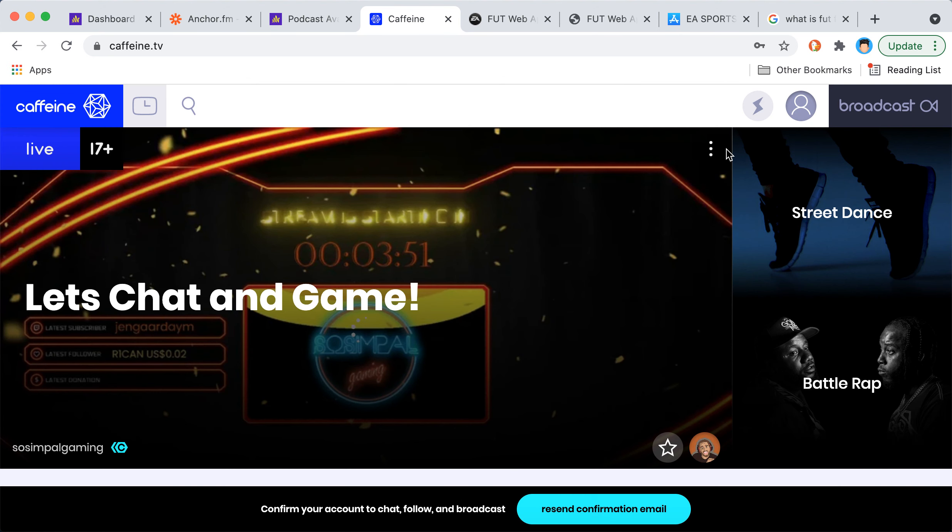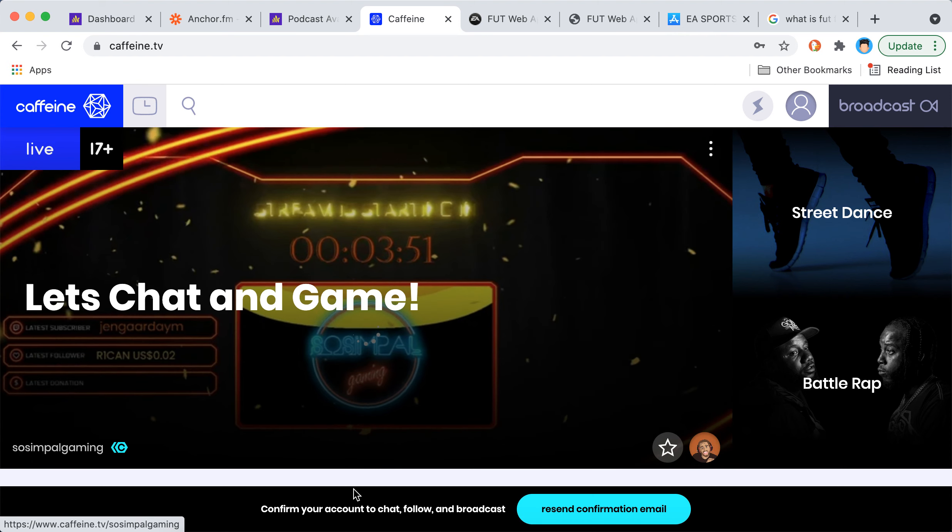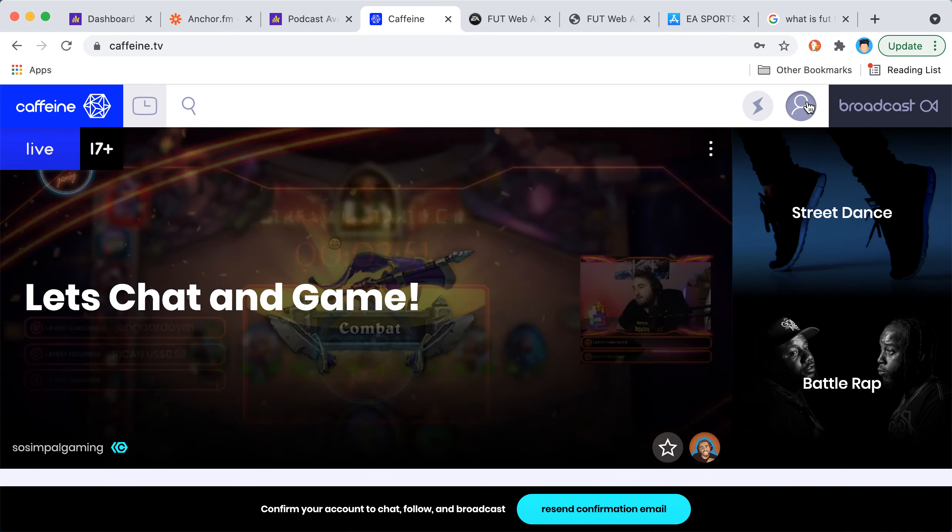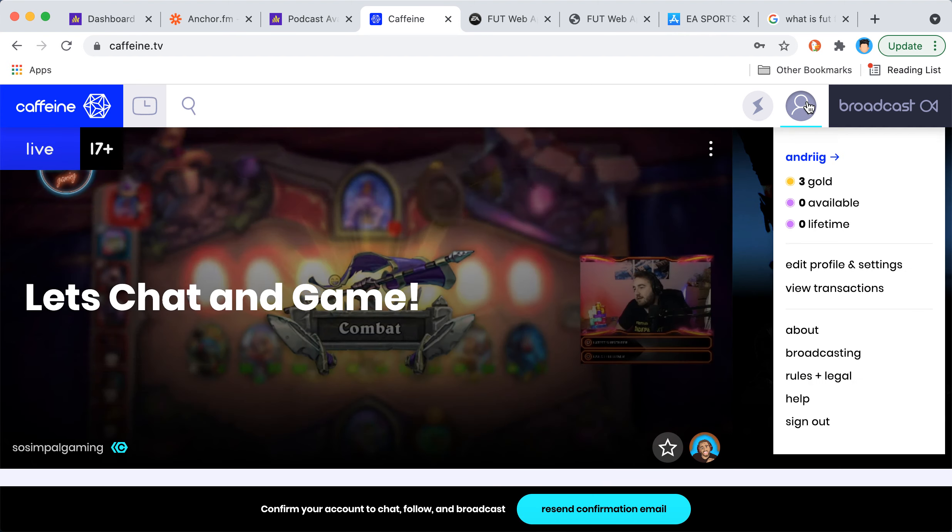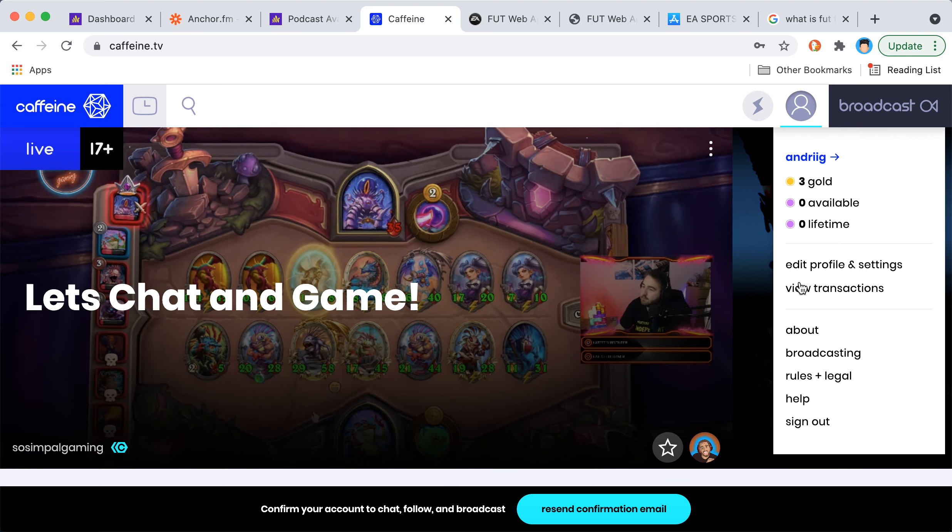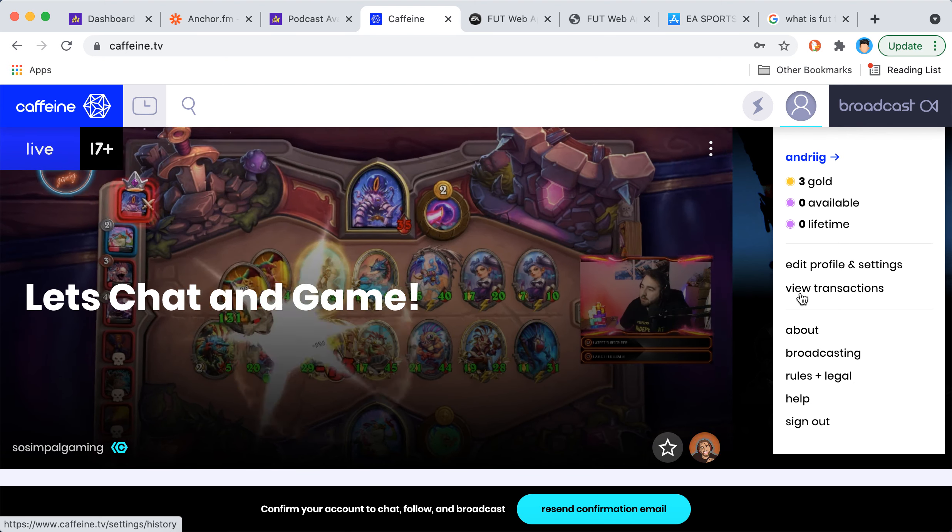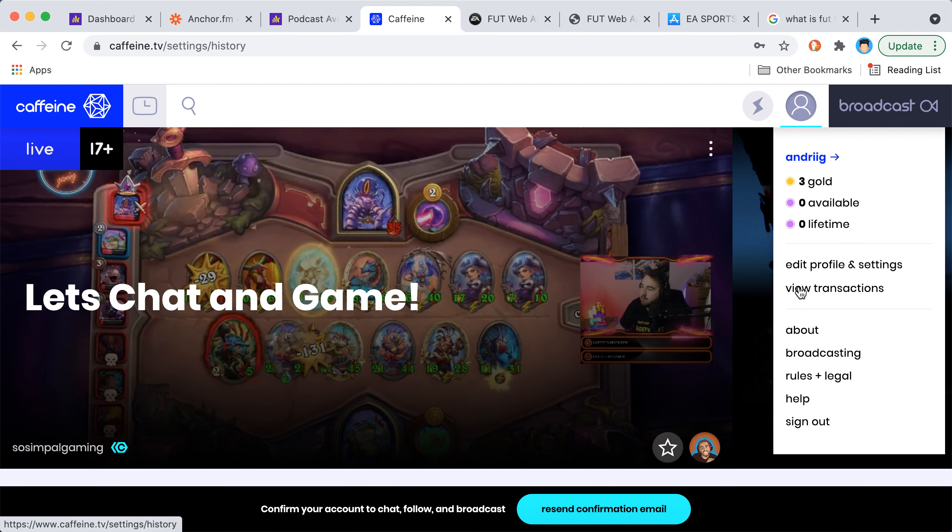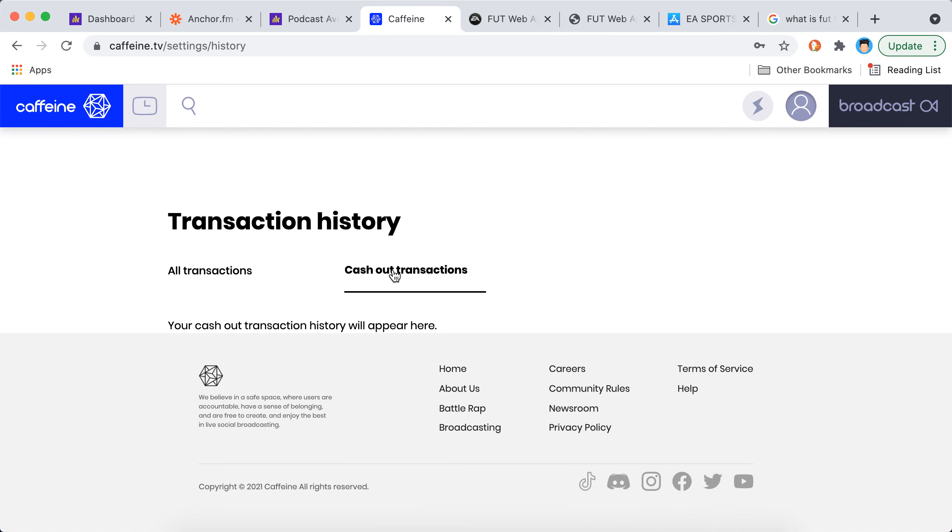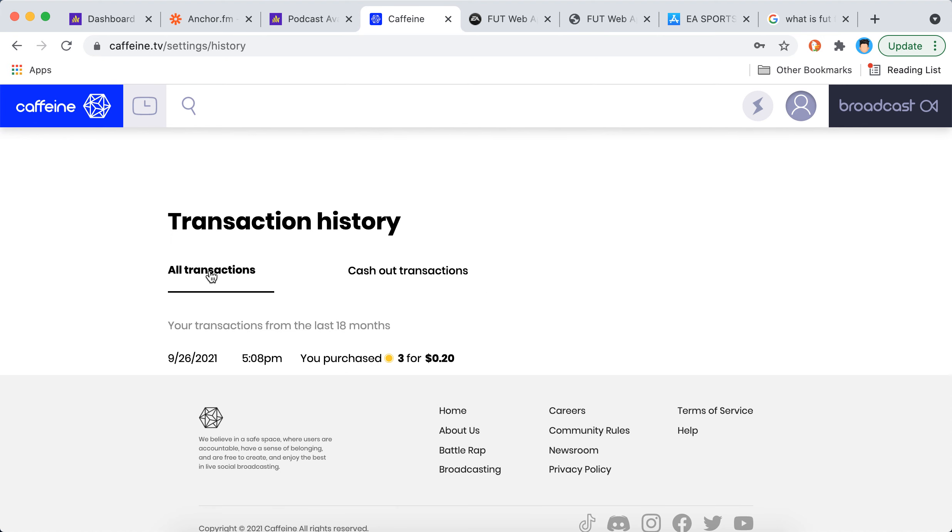There you have it, now you're inside the app. To chat, follow, or broadcast, you need to verify your email here. That's how you create an account.